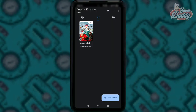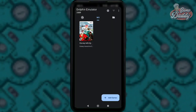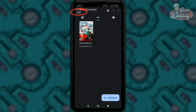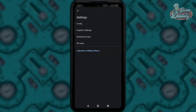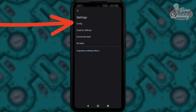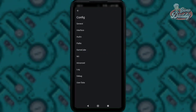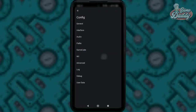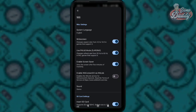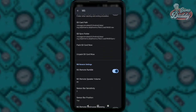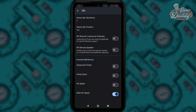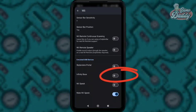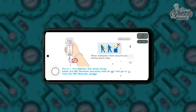First, open your Dolphin Android version 2509. Tap the cog icon and then tap Config. After that, tap Wii. Once you're inside Wii, scroll down and look for the Infinity Base toggle. Turn on Infinity Base and then run the game.